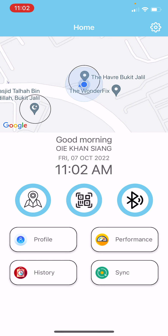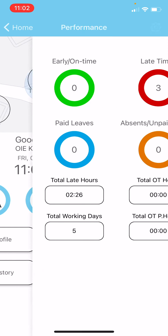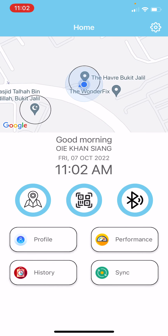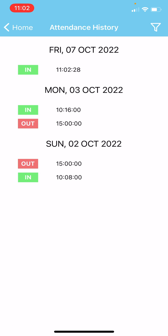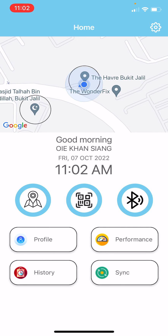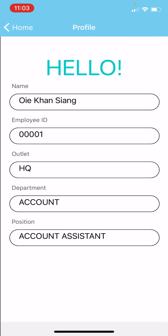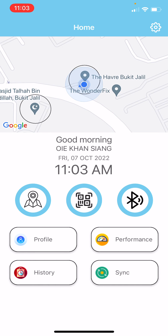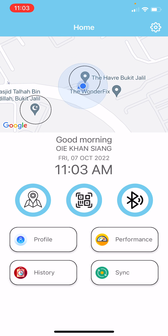From here you can see your performance, your history, and also your profile. If you notice there's a notification on the sync button, just click on it.